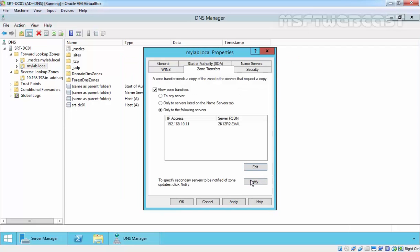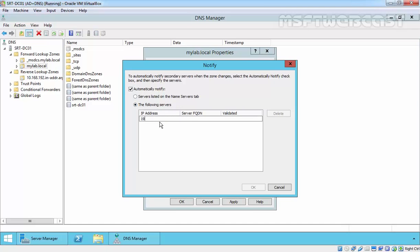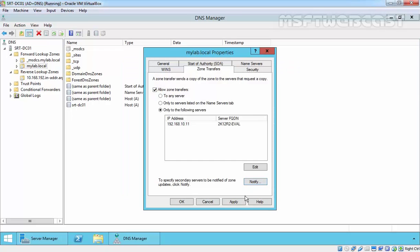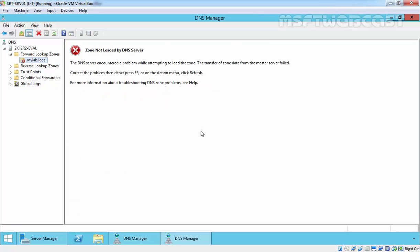Click okay. And here is the notification - whenever we have a change under mylab.local, this master server will send a notification to our server, 192.168.10.11. Apply and okay.